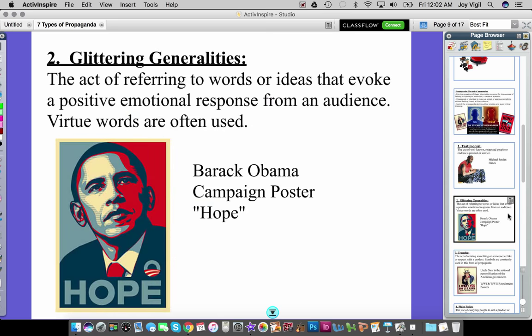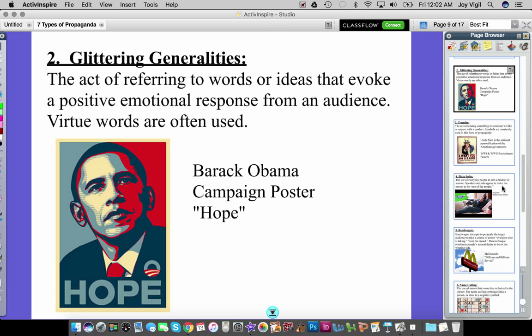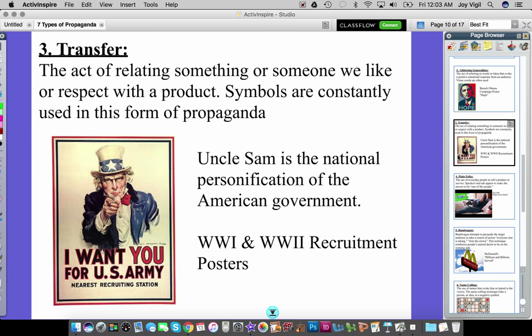Number two is glittering generalities. This is when you have words or ideas that evoke a positive emotional response from an audience. Virtue words are often used. For example, this was a campaign poster for Barack Obama when he was running for president, and the virtue word used was 'hope.' Remember, you can pause this video if I'm going too fast so that you can copy all of these items word for word.